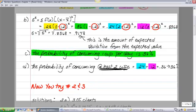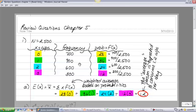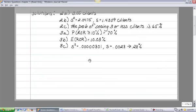Question C asks for the probability that a person drinks one cup of coffee per day. We already calculated that: the probability of one cup is 36%, because 900 out of 2,500 people drank one cup, giving a percentage frequency of 36%.